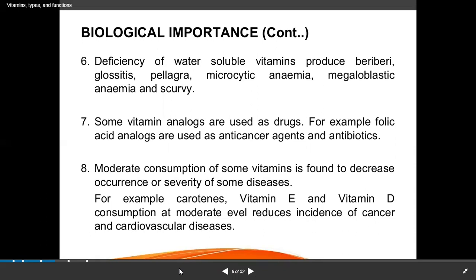Some vitamin analogues are used as drugs. For example, during pregnancy in the first three months, folic acid is recommended. Folic acid analogues are also used for anti-cancer and antibiotic treatments. Moderate consumption of some vitamins is found to decrease the occurrence or severity of some diseases.